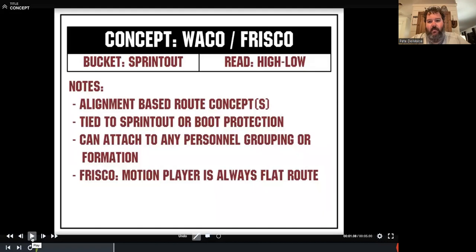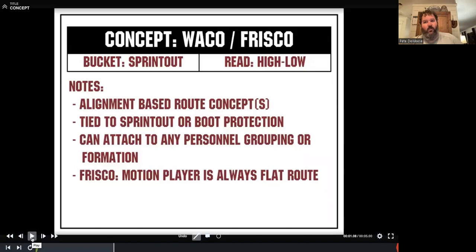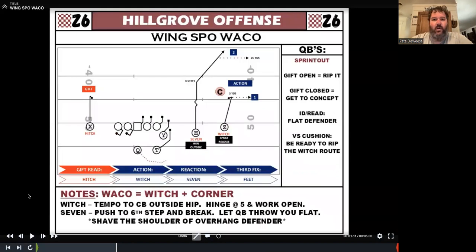On Frisco, the motion player is always a flat route. We don't have to motion to run Frisco, but if we tag Frisco, the motion man — regardless of where he starts or finishes or where the ball is snapped — is always going to be a flat route. We make sure our guys are reminded that the motion guy is the flat and they know where they fit off of him. We call it Waco because it is a witch and a corner route — sometimes we call it a seven, just to avoid confusion with the cornerback when talking to our kids.